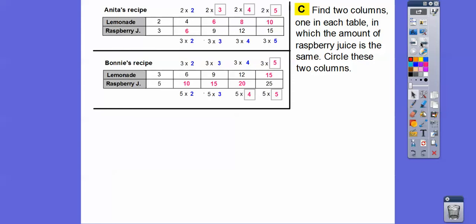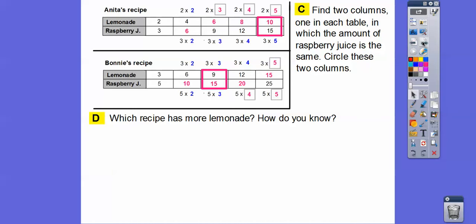Find two columns — one in each table — where the amount of raspberry juice is the same. I boxed them. Raspberry juice in Anita's table: three cups, six cups, nine cups, twelve cups, fifteen cups. In Bonnie's table: five cups, ten cups, fifteen cups. The raspberry juices have the same amount at fifteen cups.